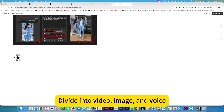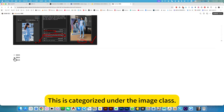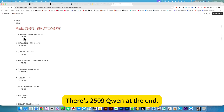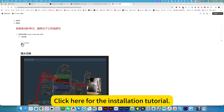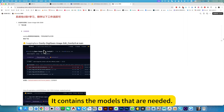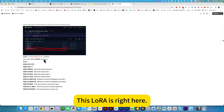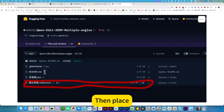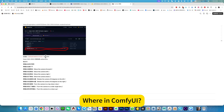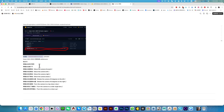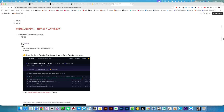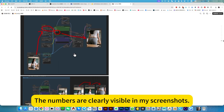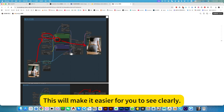It's the same as the mirror image here, divided into video and image sections. Under the image class, the first one has model 2509 at the end. Click here for the installation tutorial, which contains the models needed, including the LoRA. The LoRA is right here with the download link and download location, showing where to place it in ComfyUI. Below are the trigger words and a screenshot of the workflow with clearly visible parameters.